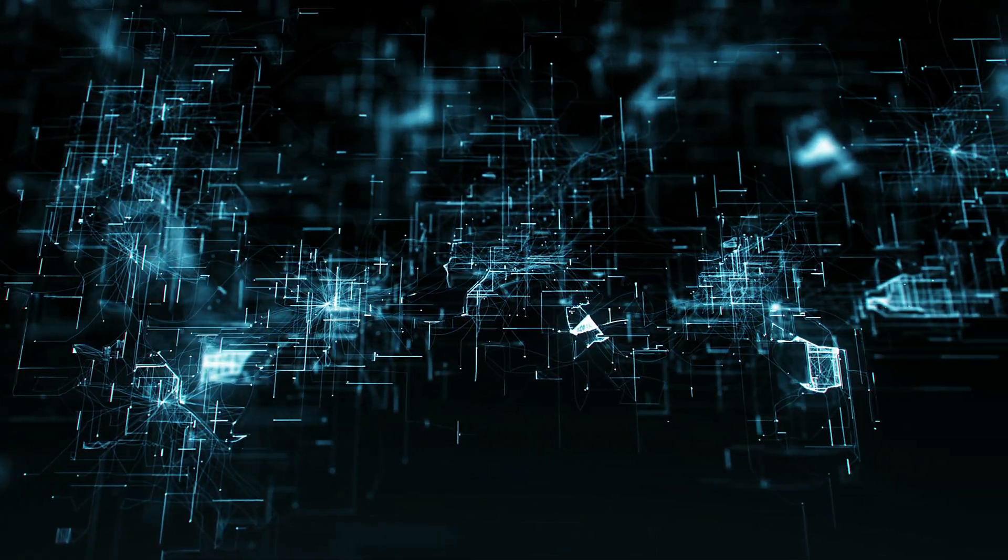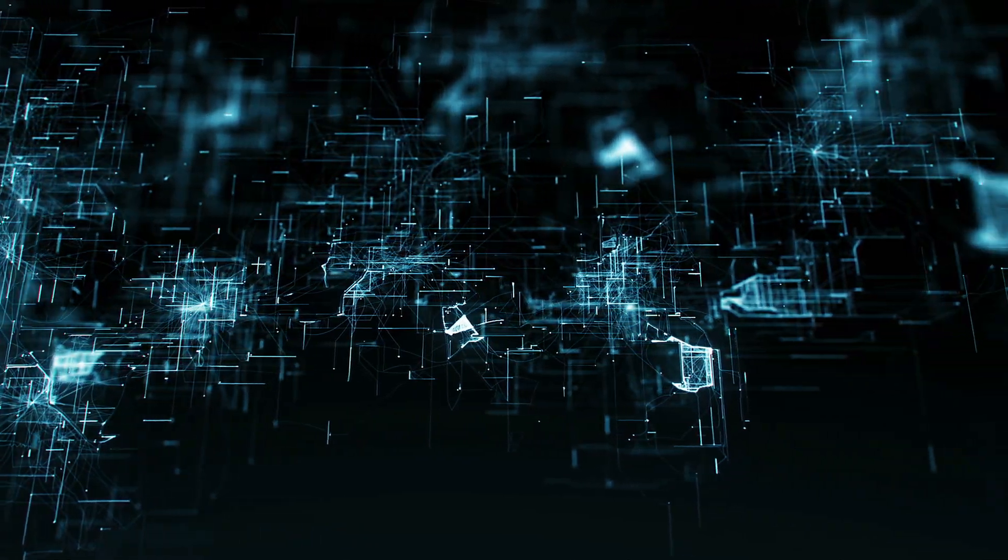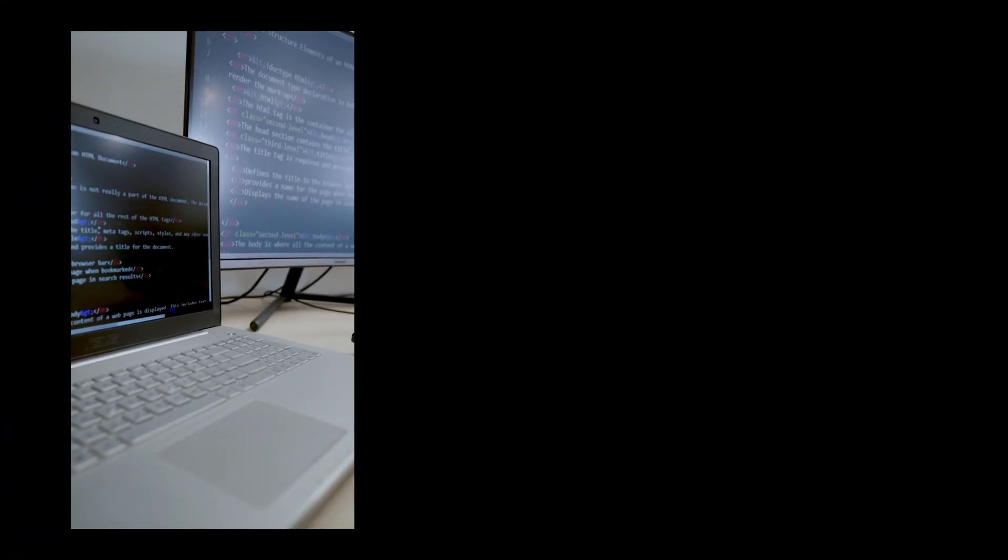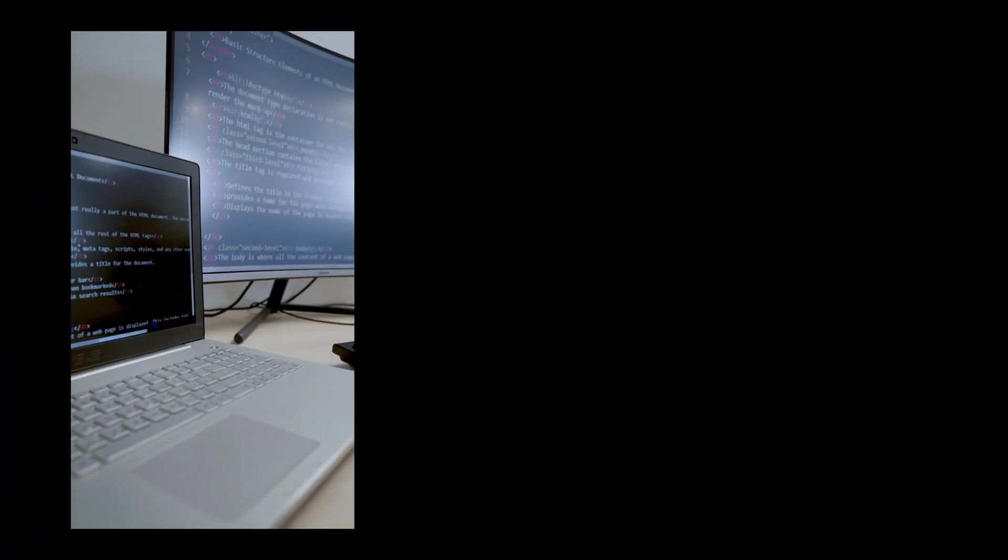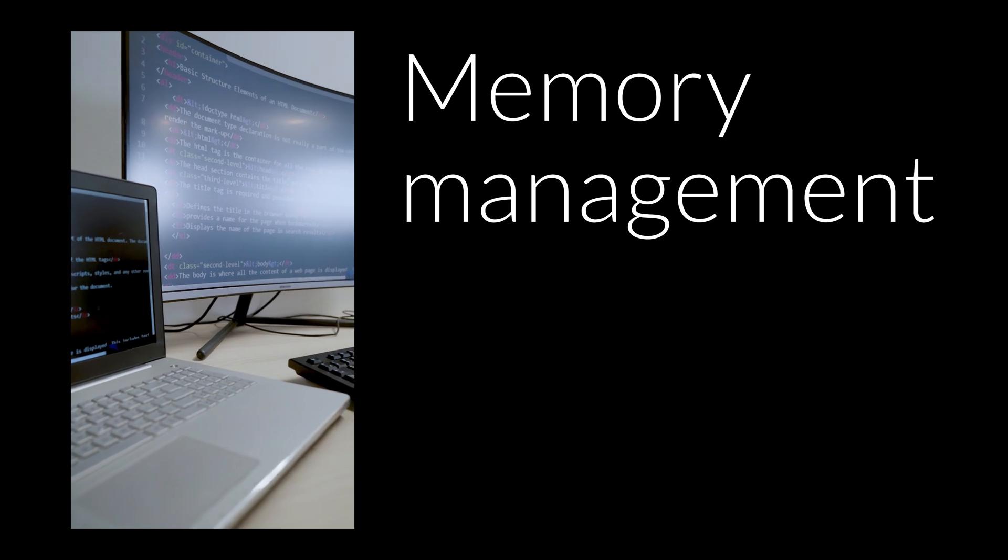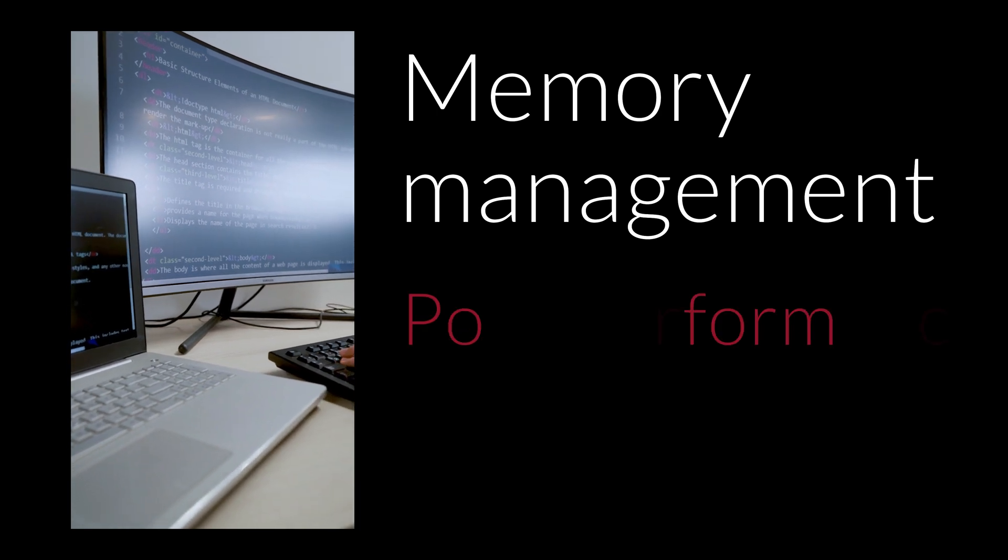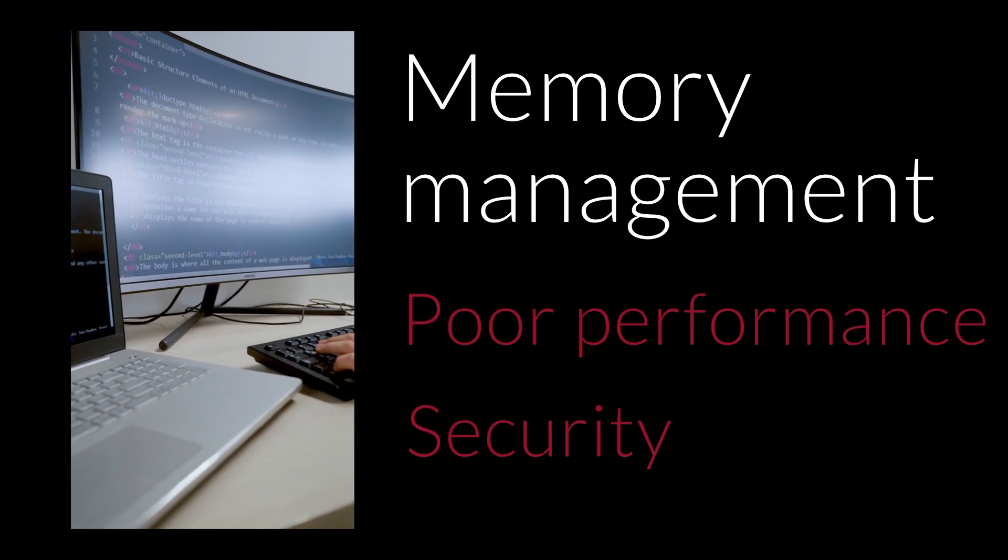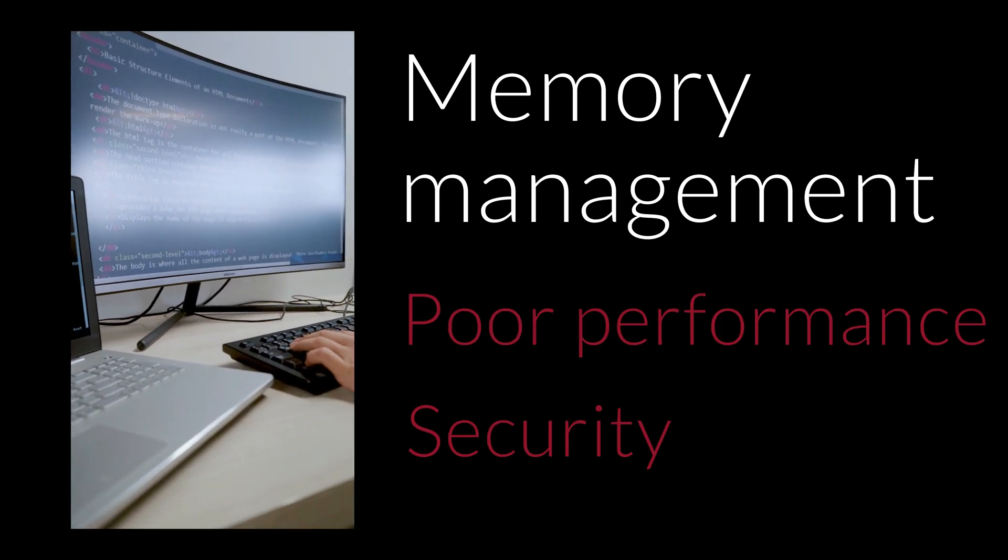Python has made software development easier, but it falls short in several areas including memory management, which leads to poor performance and security.